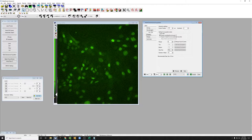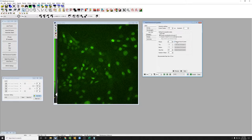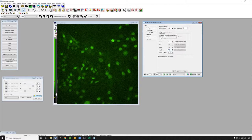We can also input a step size to acquire a Z-Stack. So if we are going to acquire a certain range around where we are right now, for example 6 microns, let's say with a 0.5 micron step size.